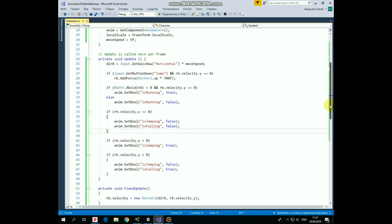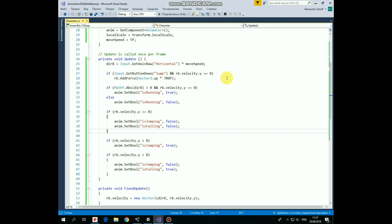In Update method we pass a value to DirectionX variable depending on whether left or right arrow button is pressed multiplied by MoveSpeed, so the character should move left or right here.